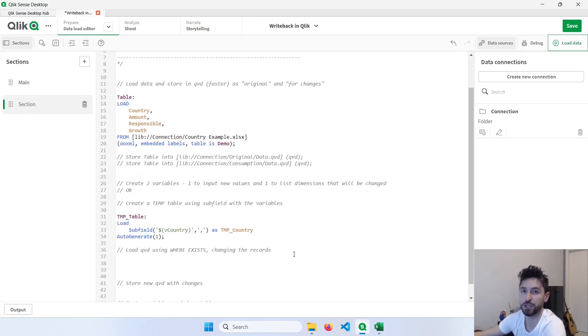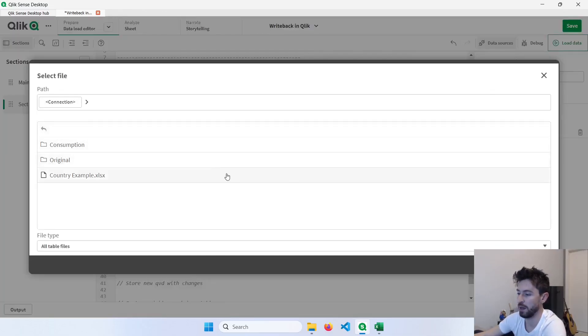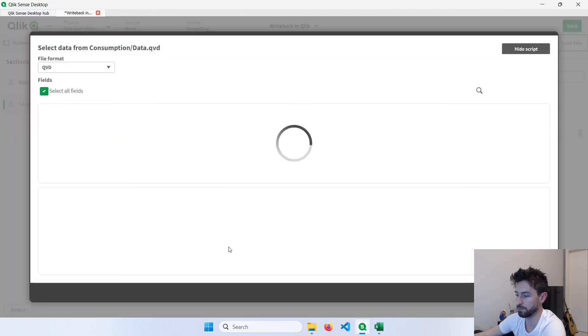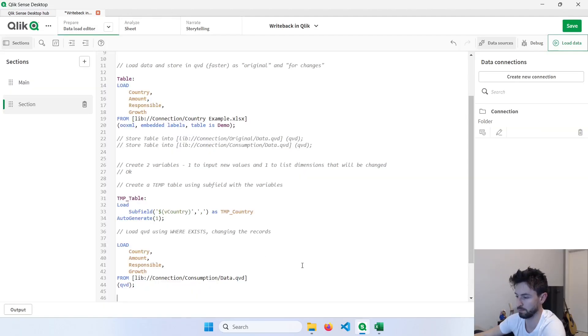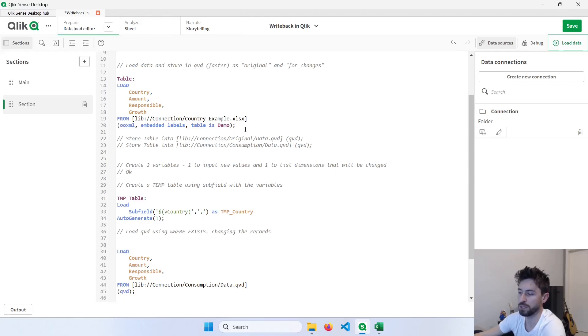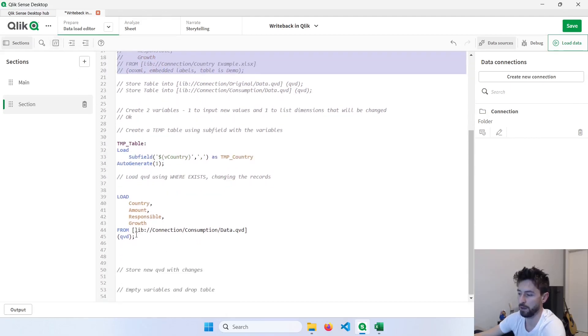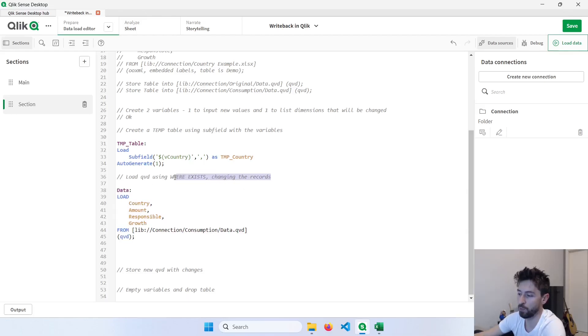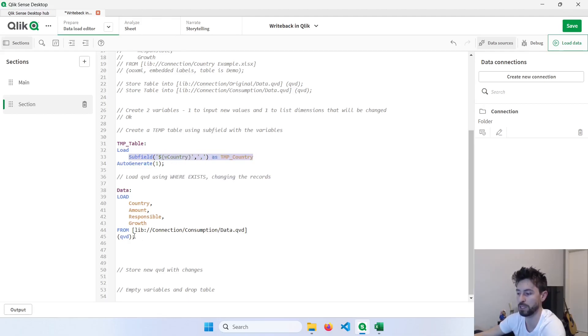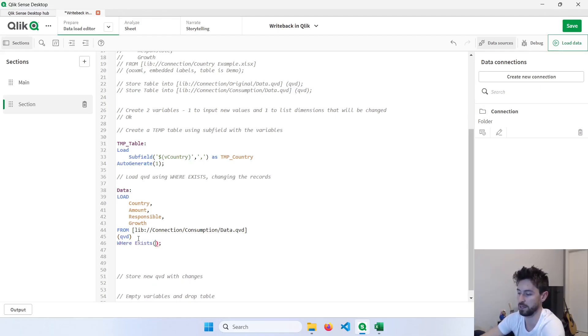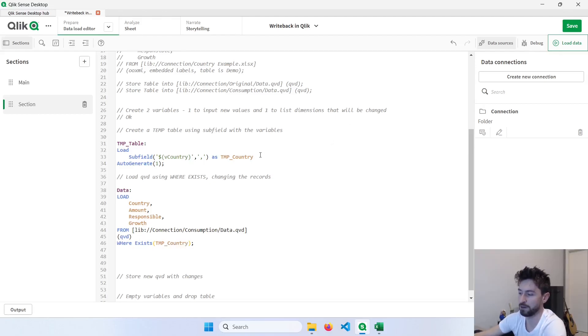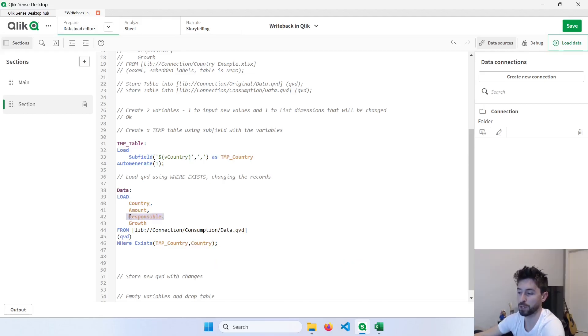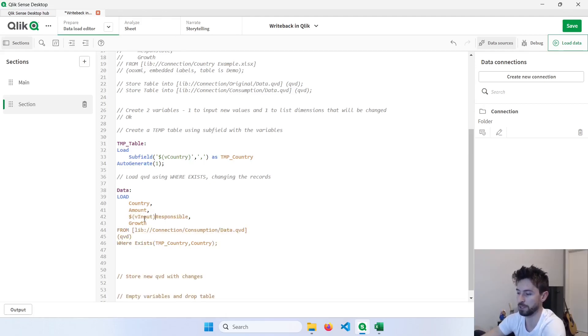Now let's go back to the script. Our next step is to use the consumption data source. So let's click here and load our consumption data, consumption.qvd. At this point, we don't need this Excel file anymore. So I can comment this part. And our data actually will come from here. So what we're going to do is we're going to use the whereExists clause to only load the countries where we have the values of these variables. So I will include here the whereExists using the tempCountry field that we have here from the other table. And this needs to match with my country field from this table. And here, instead of responsible, I will include my vInput variable. So let's include here the vInput as responsible, but using this as a text.